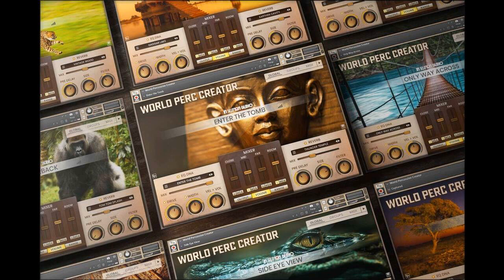Where most libraries present limited variations, World Percussion Creator allows you to create, control and generate multiple solo and ensemble groups of your own from a selection of 36 drums and 36 small percussion instruments, all playable from a single interface.